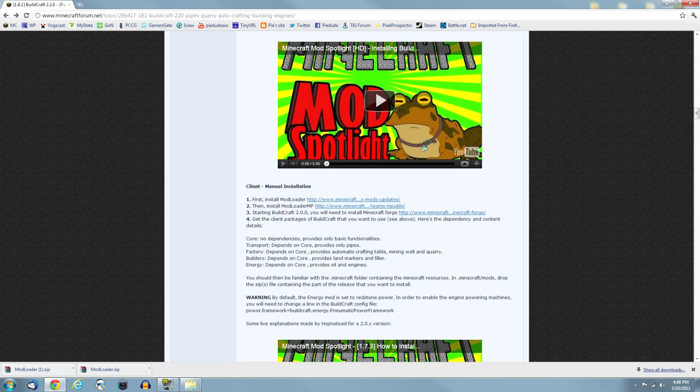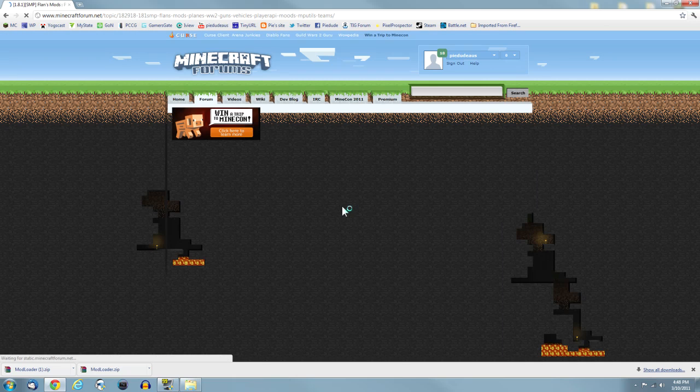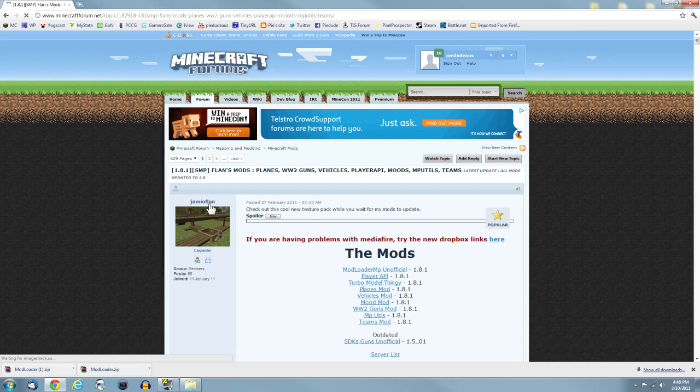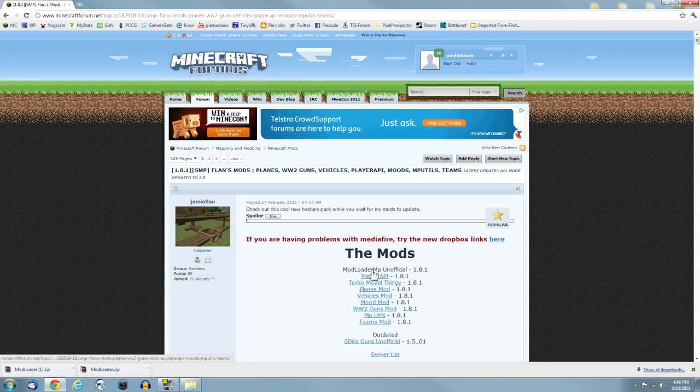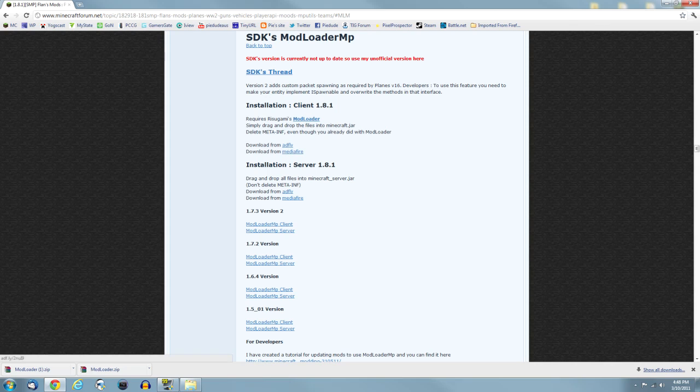There's a few more things you still got to download. The next thing you need is Modloader MP. It's by Jamiya Flan. You don't have to scroll down, you'll find the link at the top here.